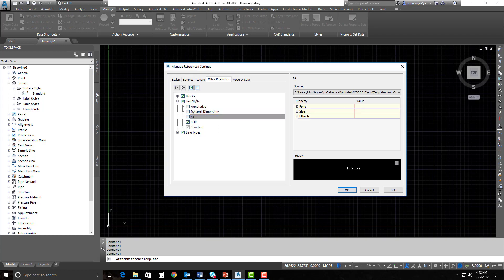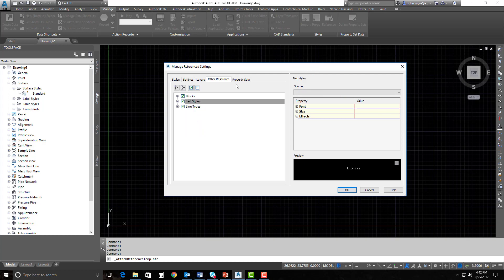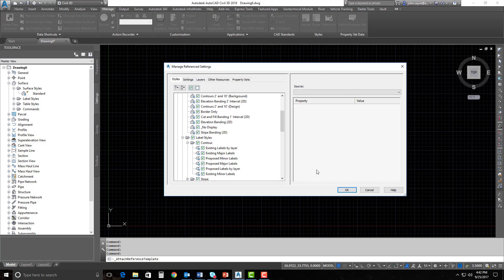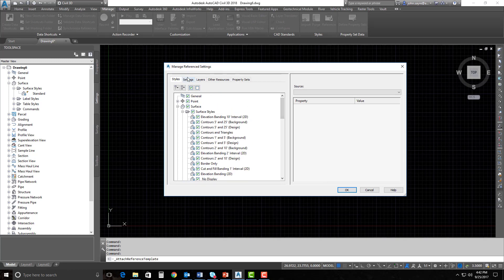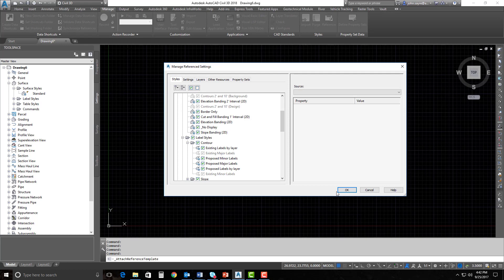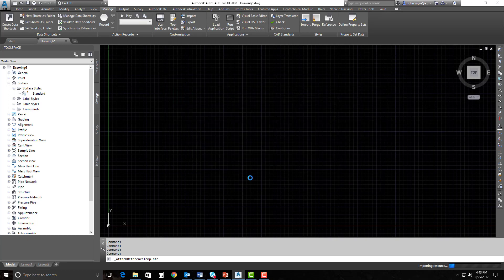We can drill down into the text styles and just select the ones we want, so we could have all of the blocks come in and only a specific text style if we wanted. We also can bring in property set data — if you have anything inside your template that has property set data set on it, you can bring that information in as well. So we're going to leave this default and make sure that my feature settings are set.